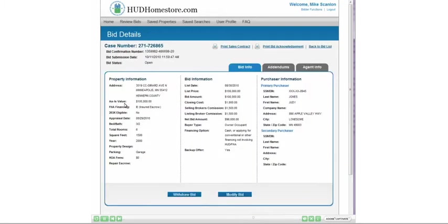If you want to cancel your bid entirely, from the Bid Details screen, click on the Withdraw Bid button.